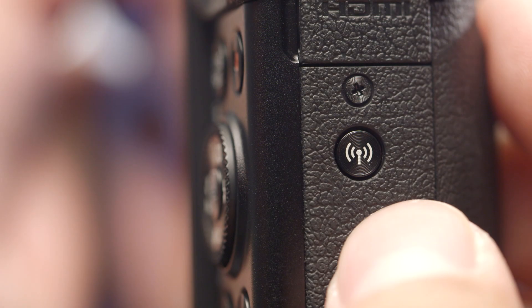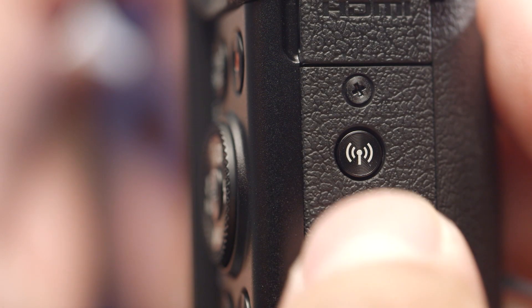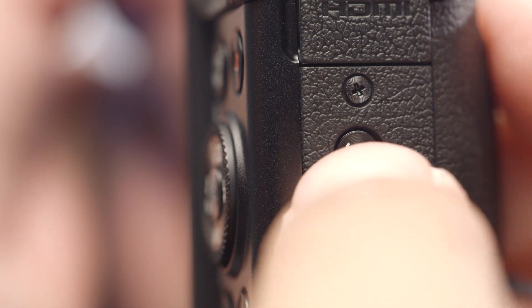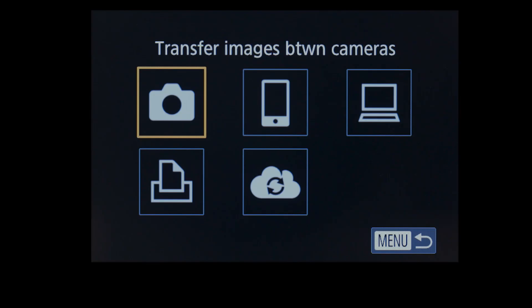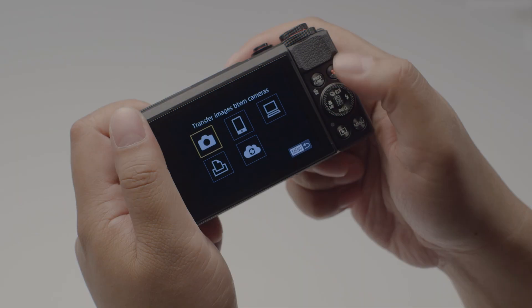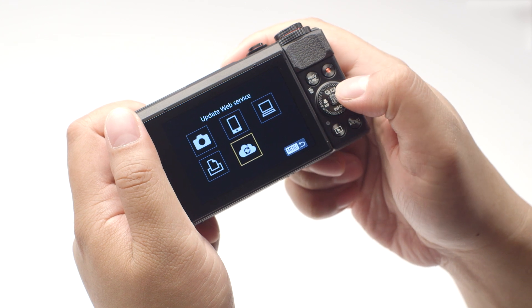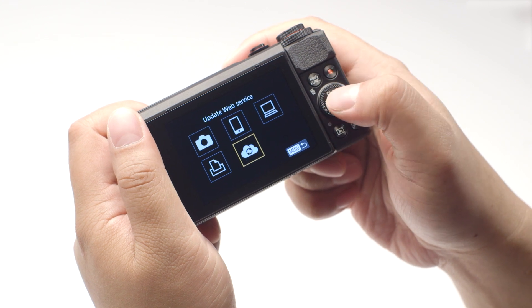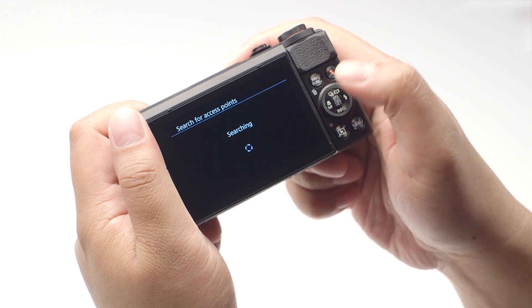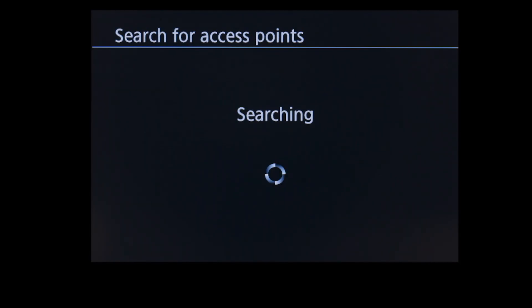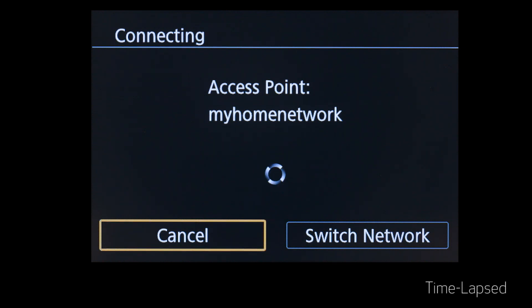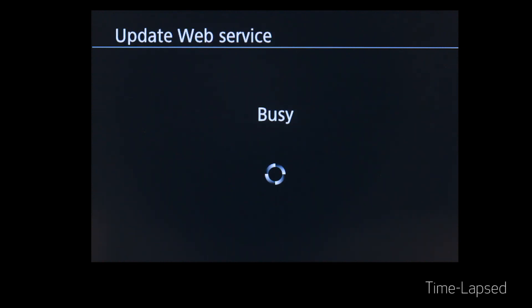On your PowerShot camera, press the Wi-Fi button again to return to the connection screen. Select Update Web Service and then press the Set button. The camera will automatically connect to your access point and update the Web Services options.